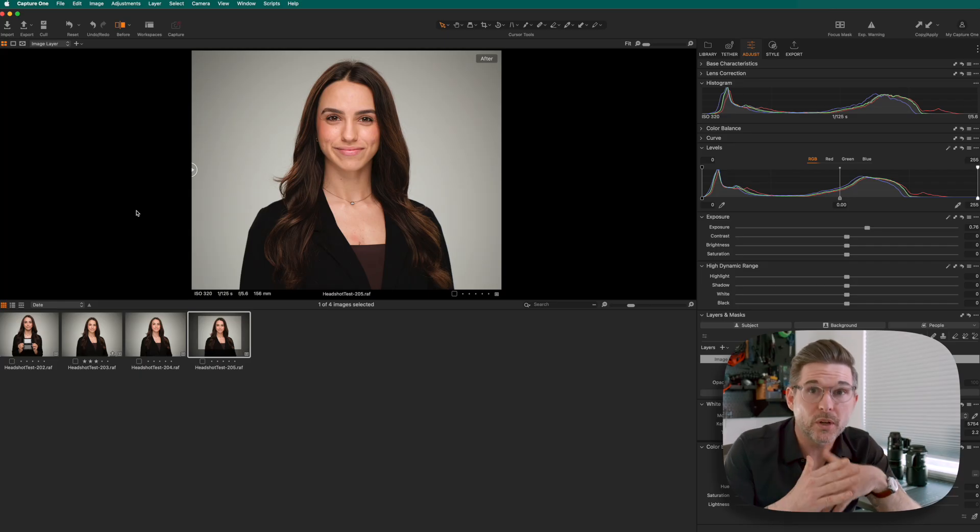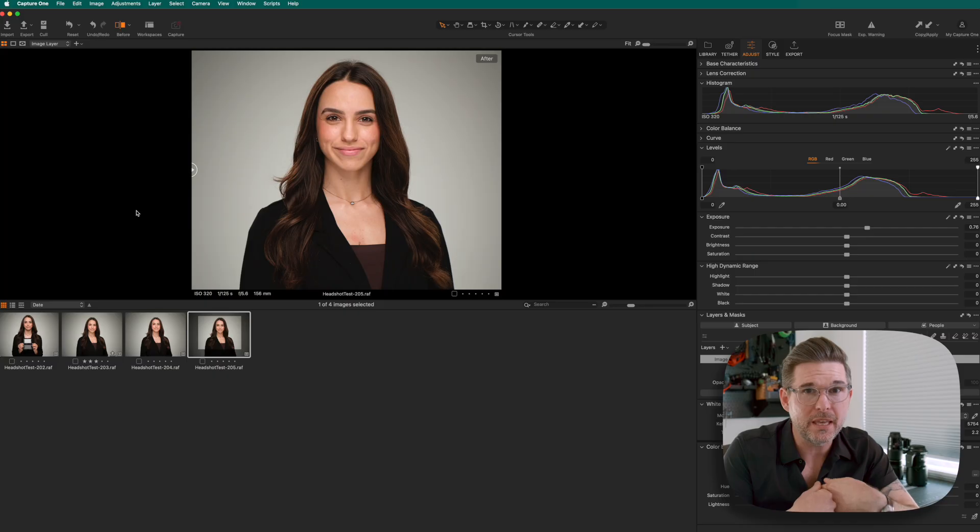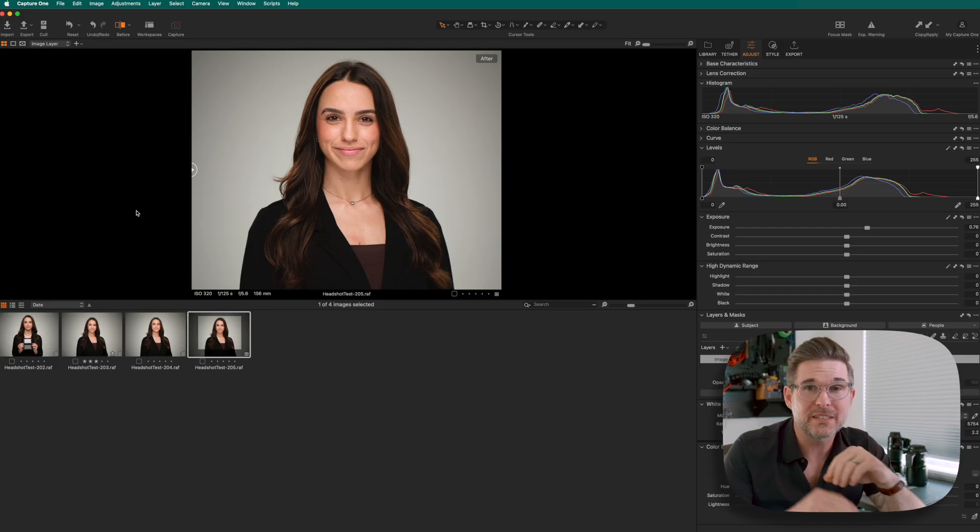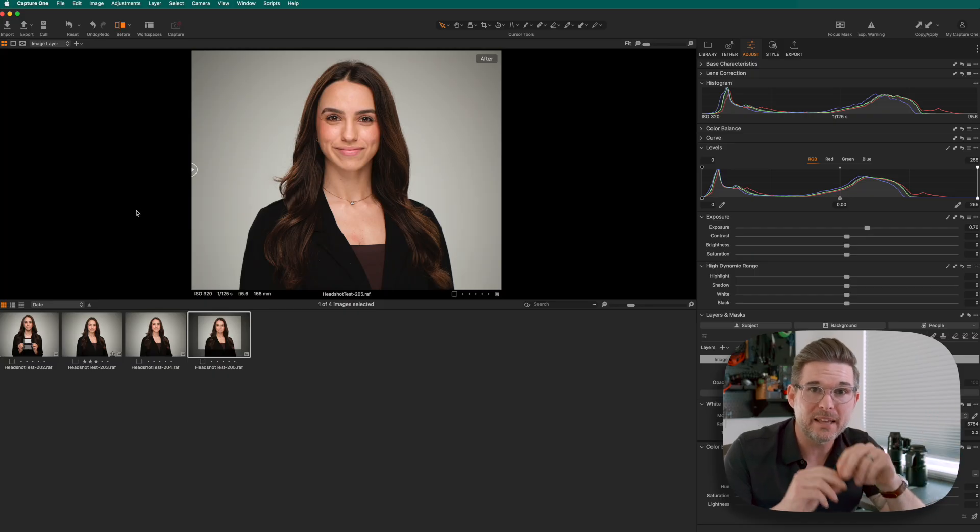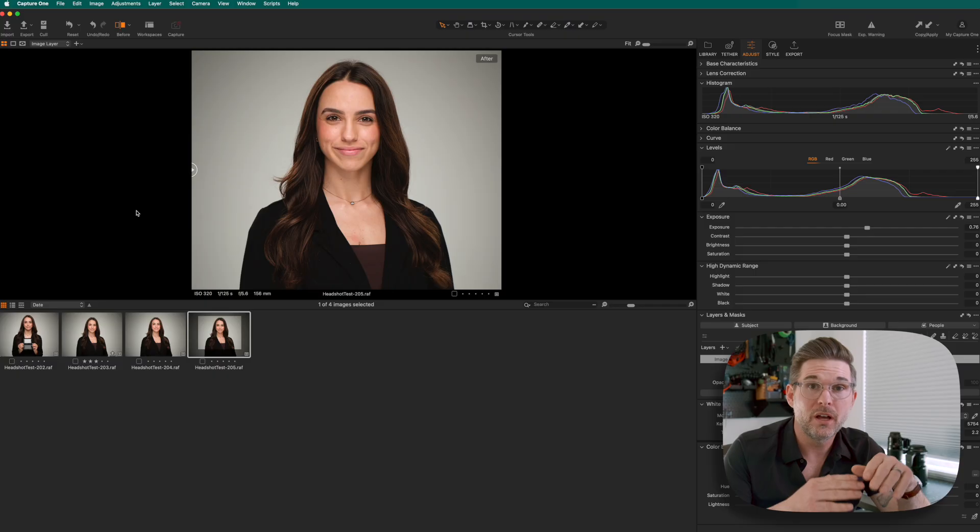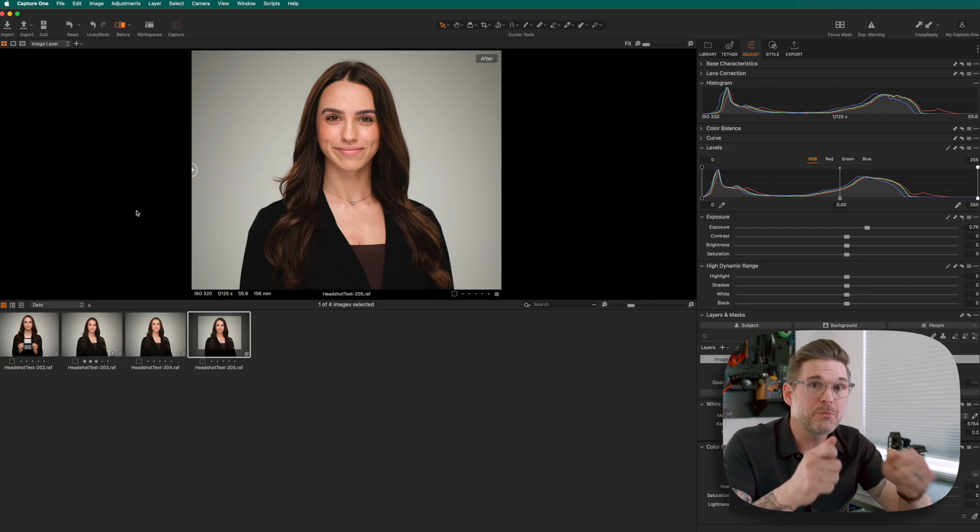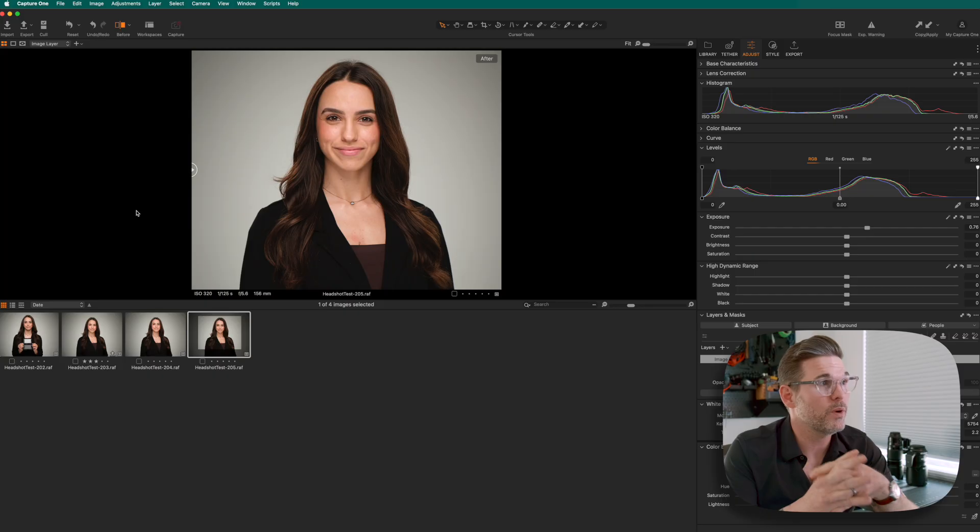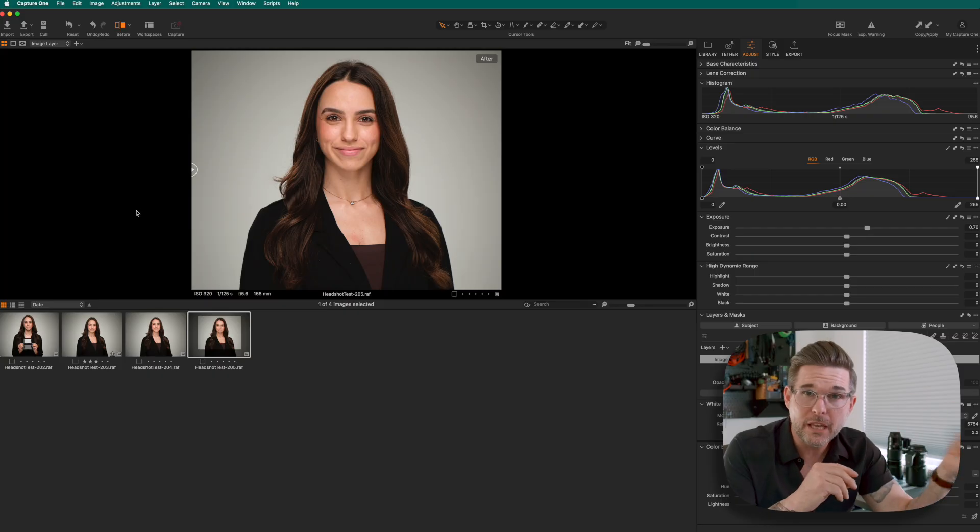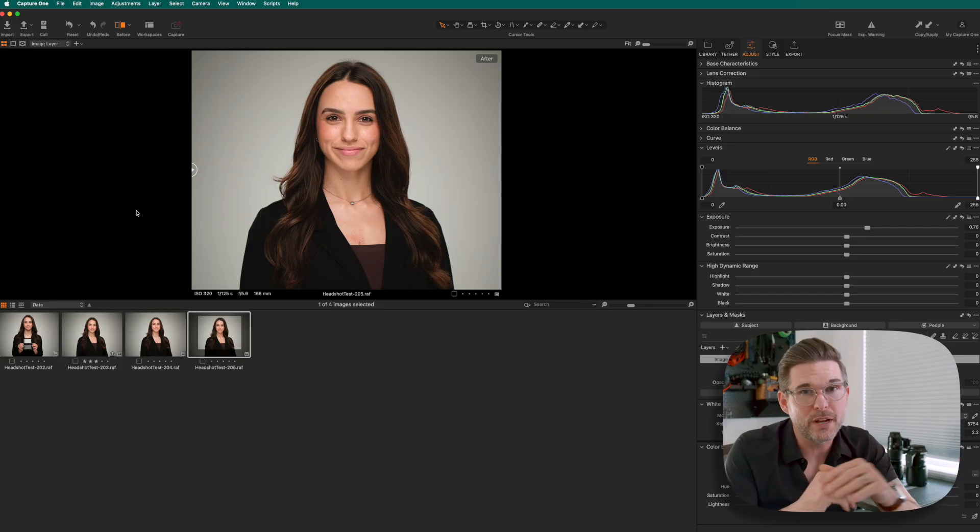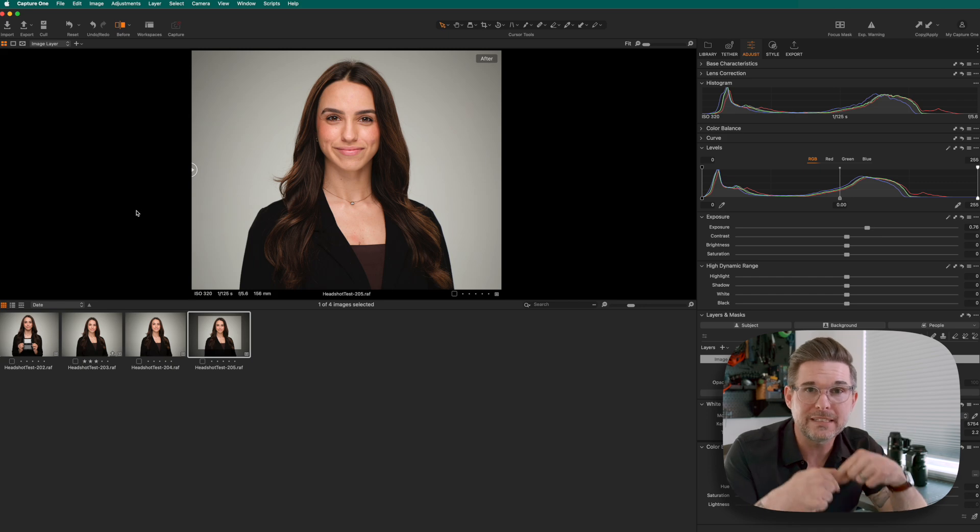Now, if you want to take this to the next level, if you shoot tethered like me, you can make these adjustments and save them as a custom style and have that style applied on import. Which means every time you take a picture, it's going to take that style and make that correction. So all your images are done as you shoot. I've got a great video to show you exactly how to do that and I will put a link to that in the comments.